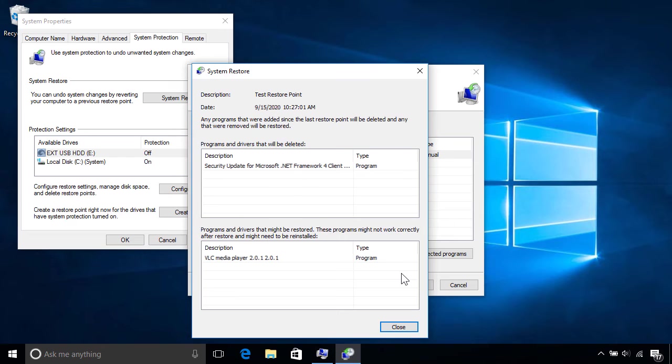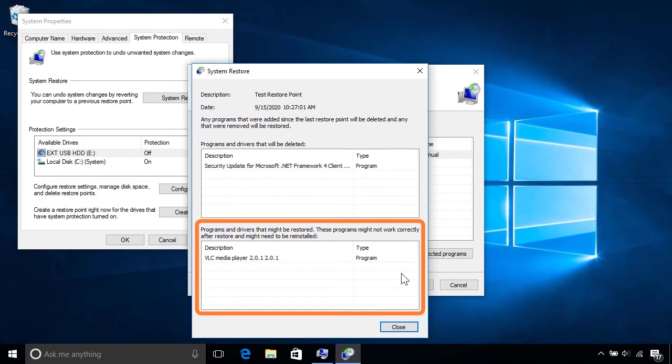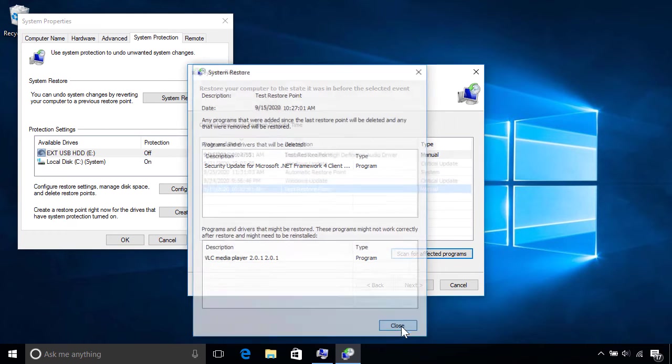Similarly, anything you removed since the restore point was made will be listed below and get restored, although they might not work correctly.